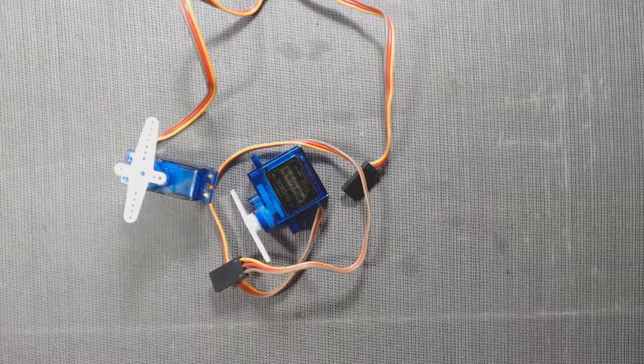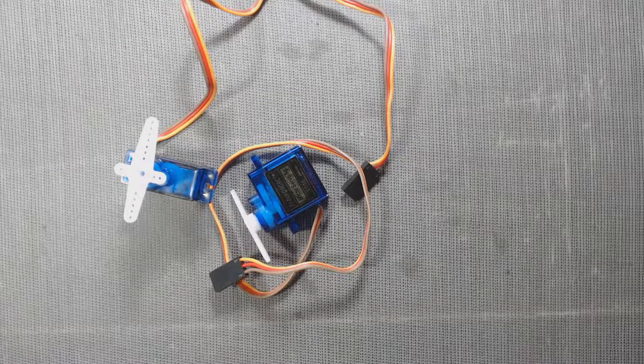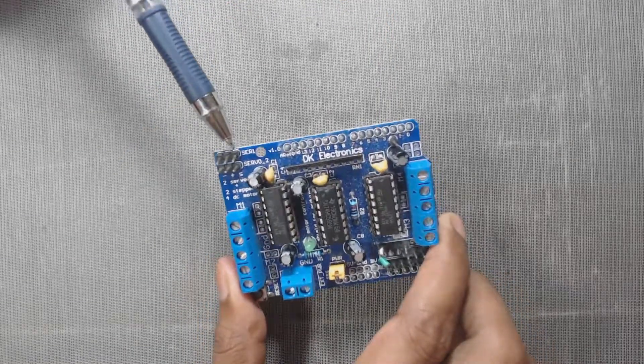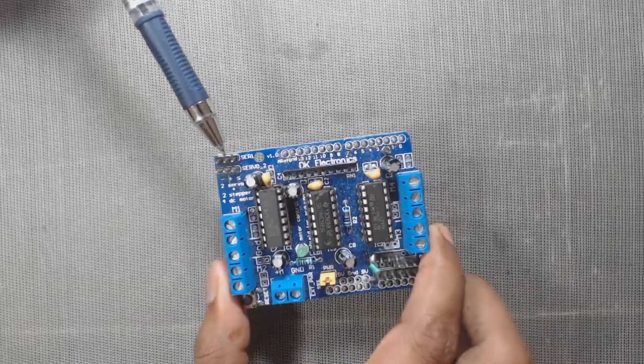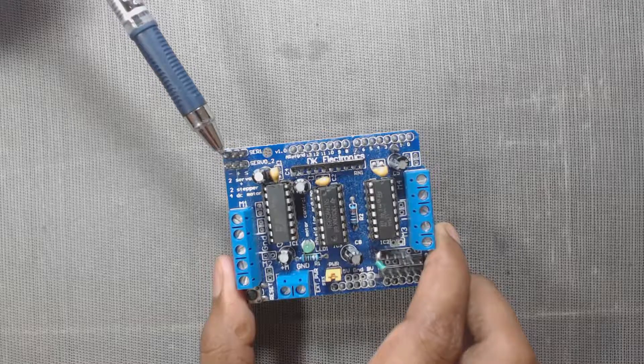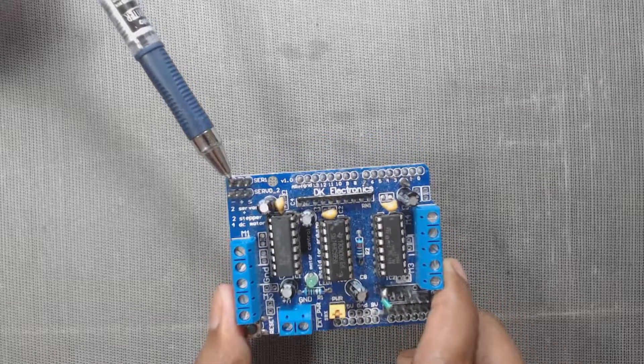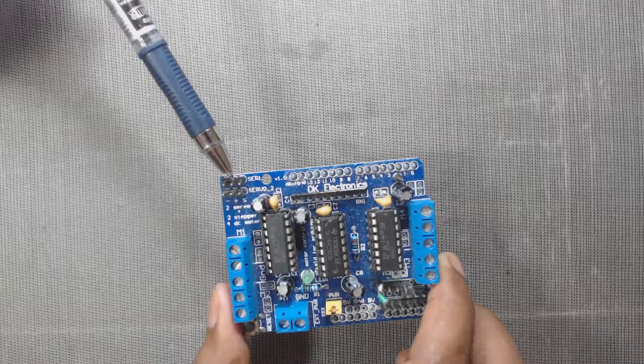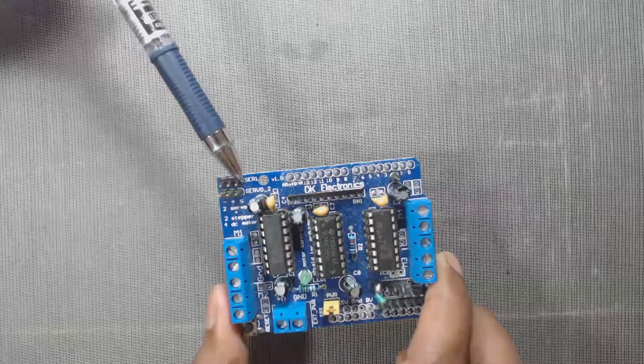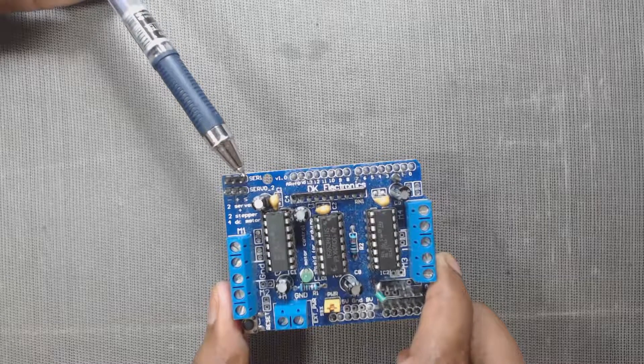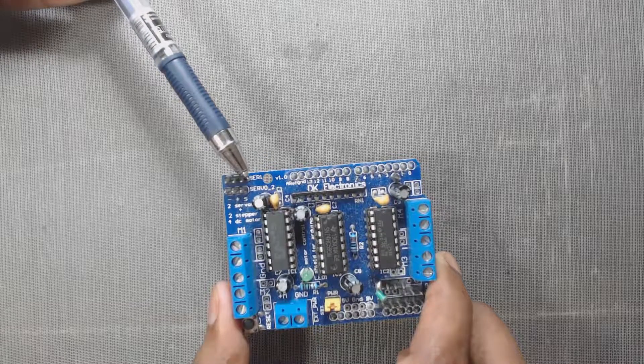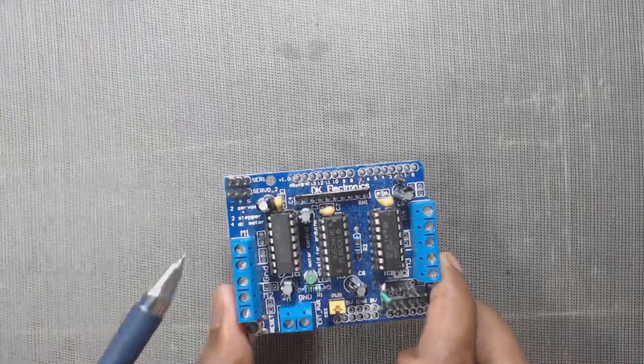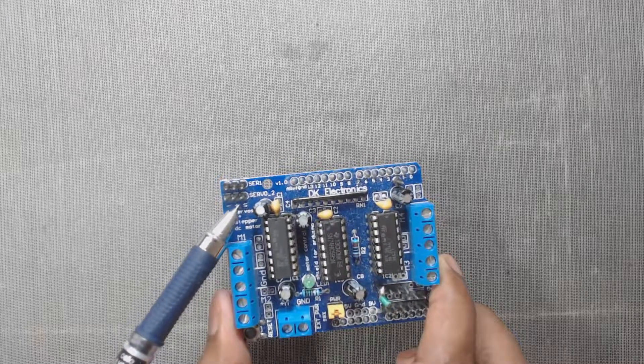In the motor shield, these first three pins are for the first servo motor. The leftmost pin is ground where we connect the ground pin of our servo, the middle one is VCC where we connect the VCC pin of our servo, and the rightmost pin is the signal pin where we connect the signal pin of the servo, that is the orange wire in our case. In the same way, we can connect the second servo motor to these remaining three pins.